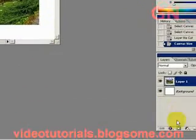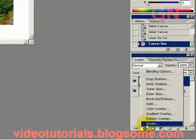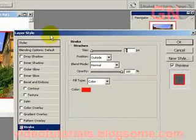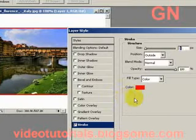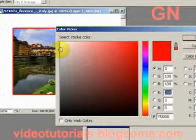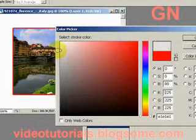Okay now select layer effect and select stroke. You see a red stroke around it. So let's change the color — click on the color and let's select a light gray color.